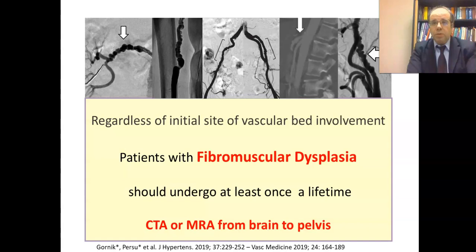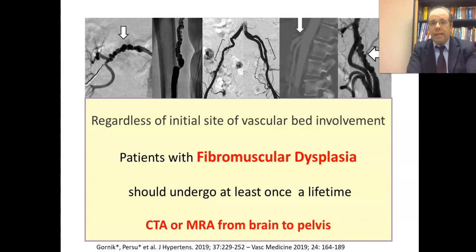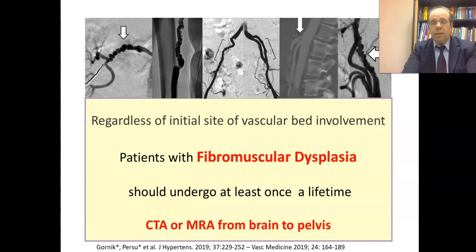Many patients with FMD have multivessel FMD — they can have a string of beads in two or more vessels, or a string of beads plus an aneurysm or dissection elsewhere requiring management. This is why the Writing Committee of the International Consensus on FMD has stated that all patients with FMD should undergo at least once in a lifetime a vascular scan from brain to pelvis, by CT angiography or, if contraindicated, MR angiography, to detect additional lesions including dissection or aneurysm.